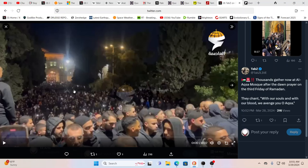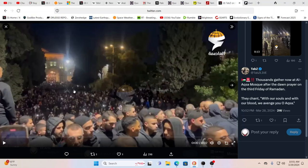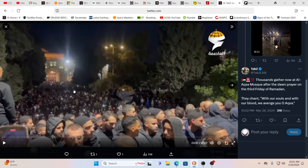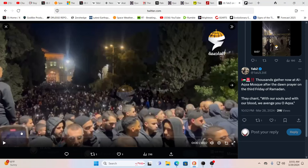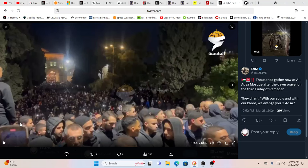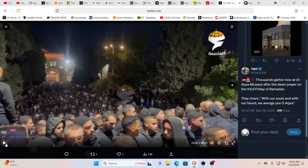You have thousands gathering at Al-Aqsa mosque in Jerusalem after the dawn prayer on the third Friday of Ramadan. They're chanting 'with our souls and with our blood we avenge you, O Al-Aqsa,' according to this particular tweet by Tabi Z.